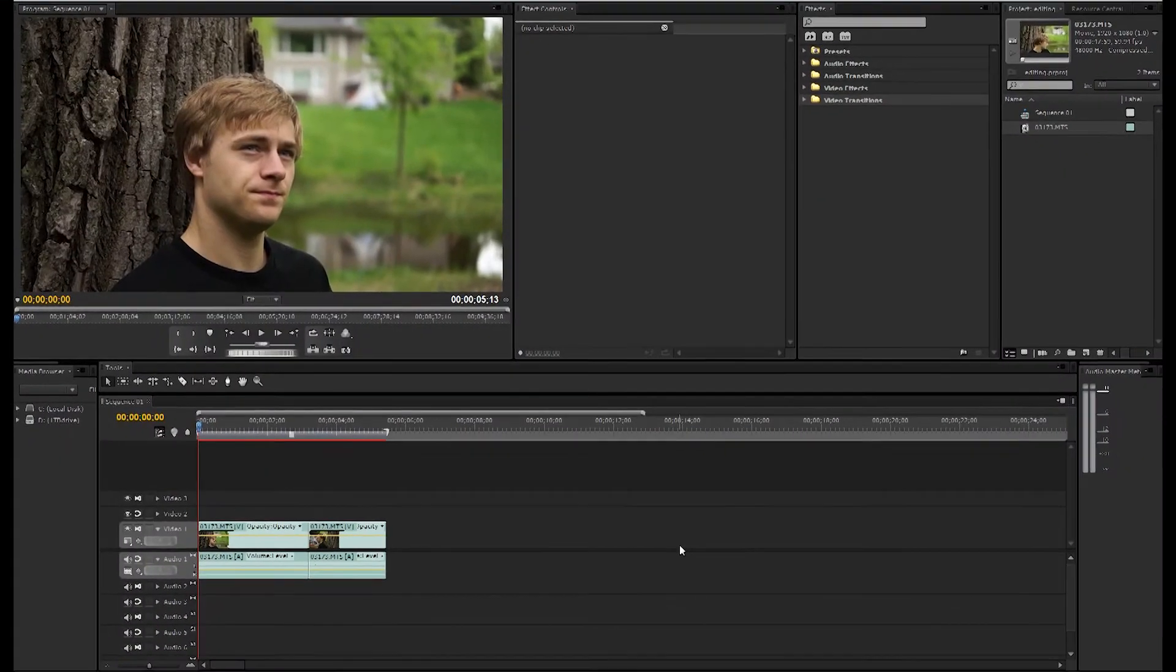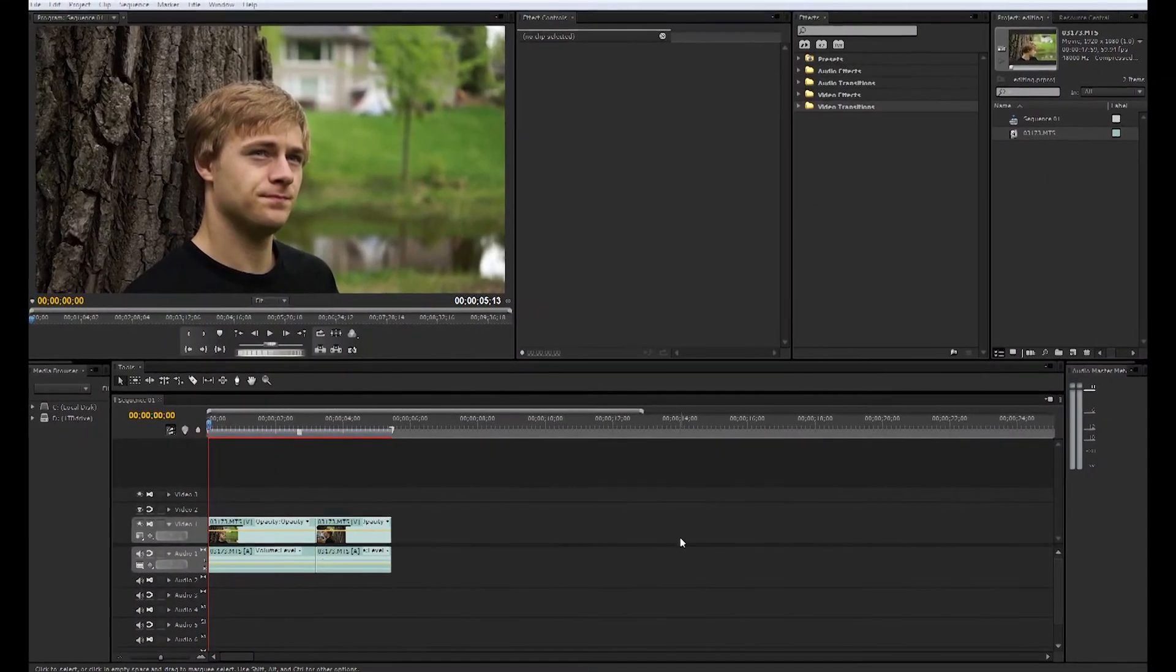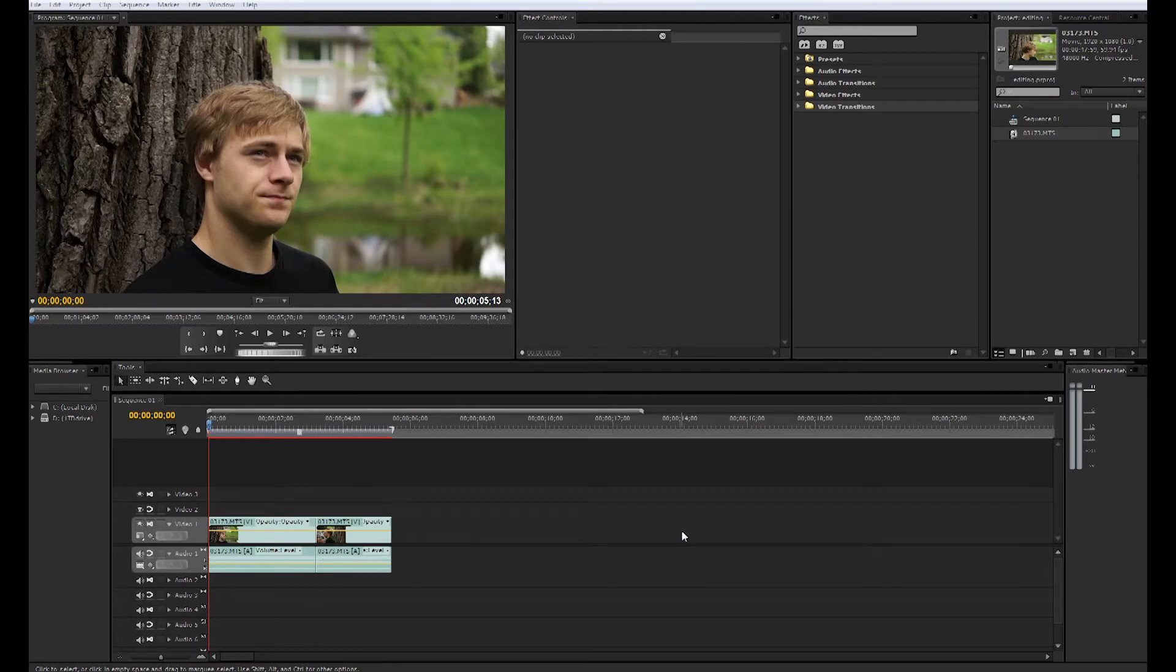Hey guys, back for another episode of Film Tutorials. Today we'll be going over color correction and how to get that cinematic look for your videos.